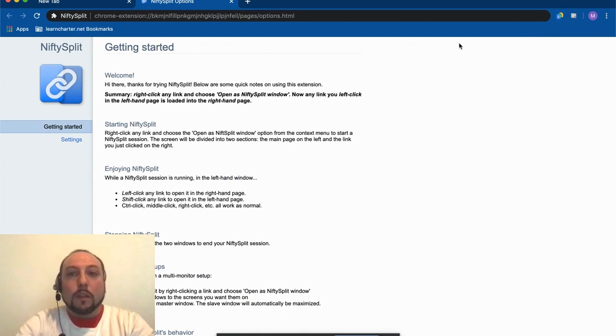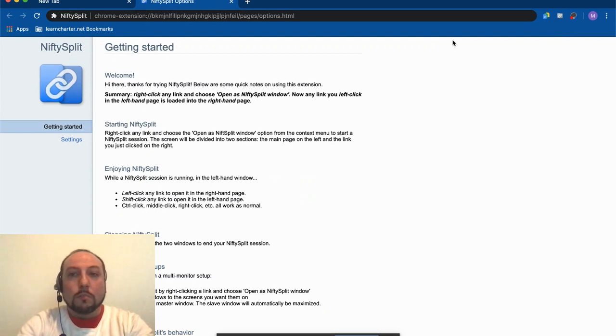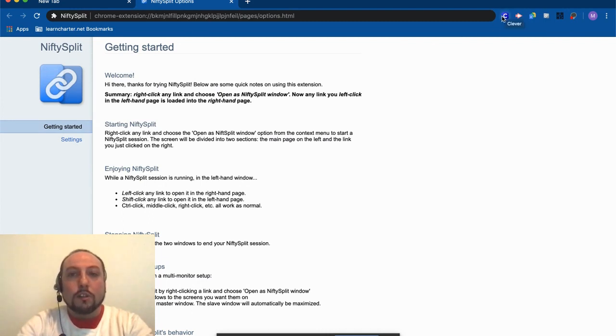So we're just going to wait a second, and we will see very shortly—there it goes. We're just going to wait a second for Clever to pop up on the top. Remember, Clever is a blue square with a white C, and here it is.